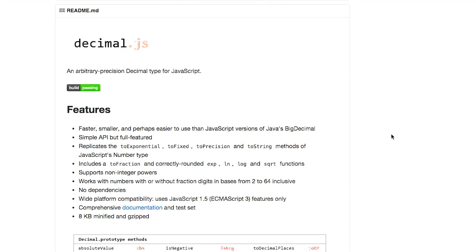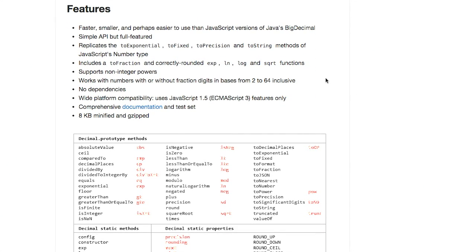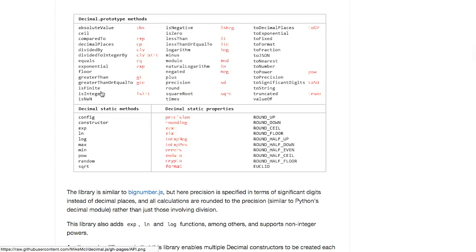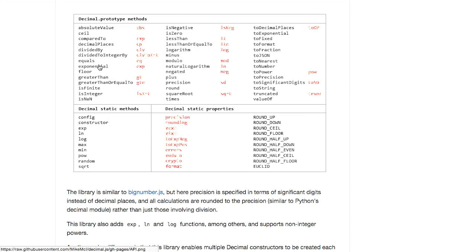Yeah, very nice. I picked that one for my time-picking library. Next up, we have a project called decimal.js, which is an arbitrary precision decimal type for JavaScript. If you need to use decimals rather than floating point numbers in your JavaScript programs, this is the library for you. This is a fast, small, and easier to use version of JavaScript's BigDecimal library. It has a very simple and full-featured API, and these are all of the different methods it supports. You can do division, subtraction, addition — all of the math that you would expect, plus exponential, floors, negation, and logarithms.